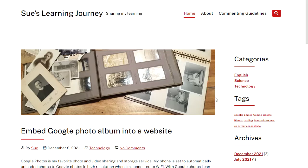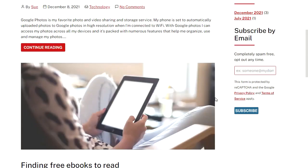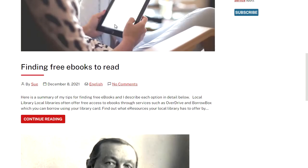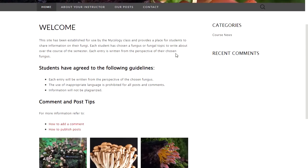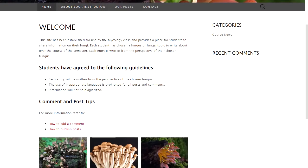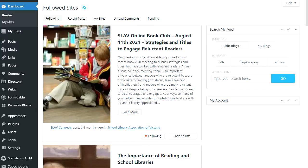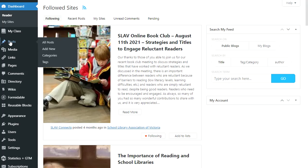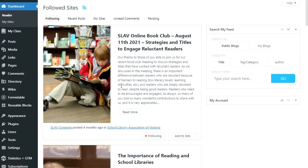A commonly asked question by those new to WordPress is: what is the difference between posts and pages? Inside your dashboard you'll find posts located under Posts. This is where you'll find your published posts and any posts that you've saved as drafts. You add a new post using Posts > Add New.